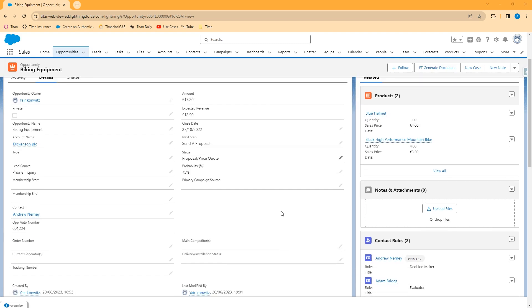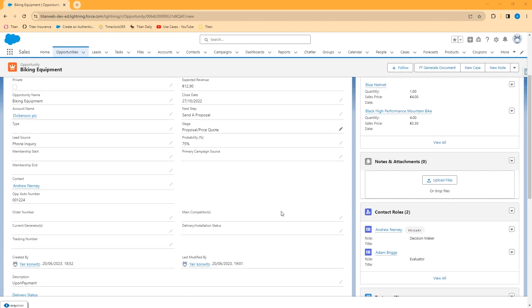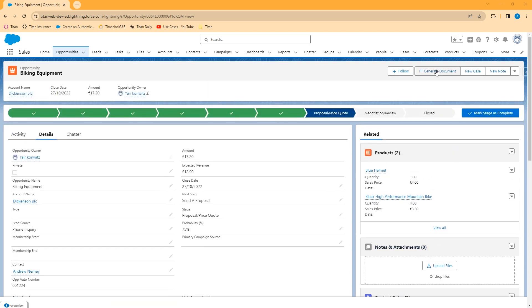In our sample project we have a signature process set up for individuals on two contact roles, a decision maker and an evaluator. Let's take a look at how this works.